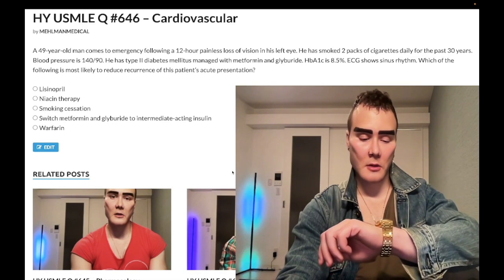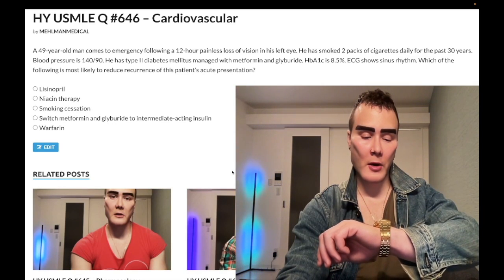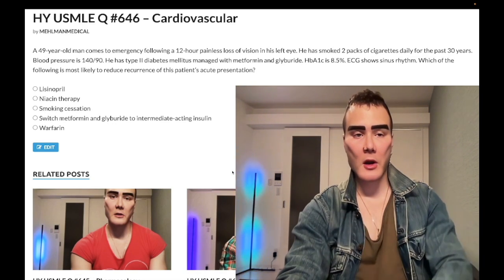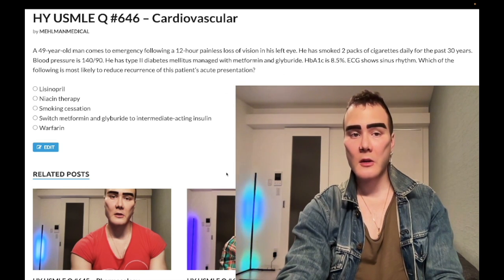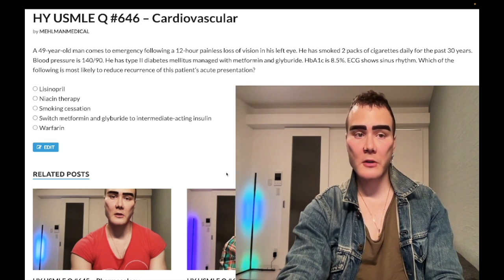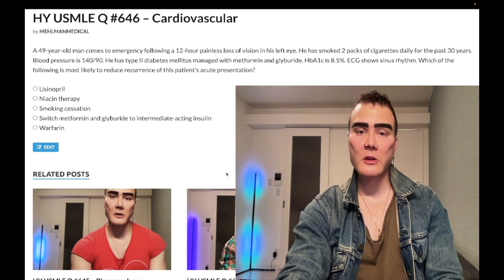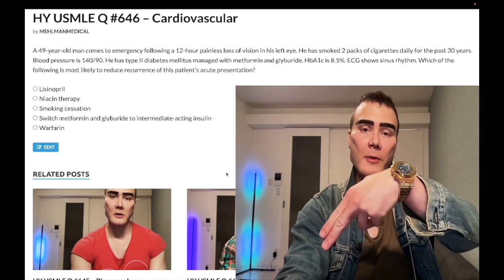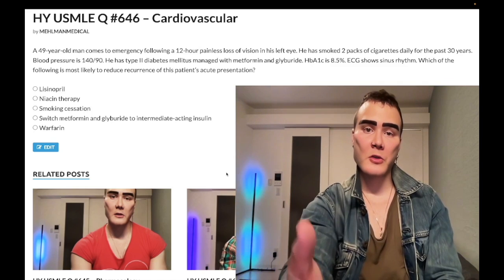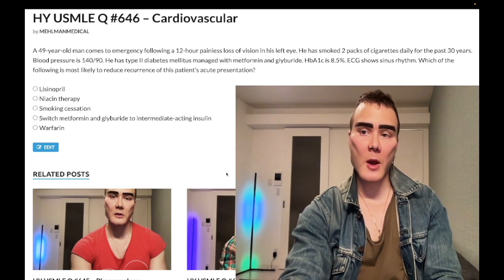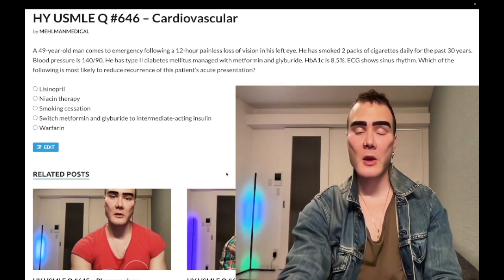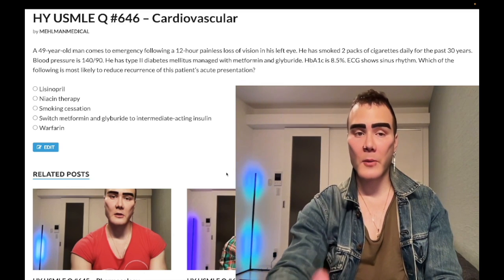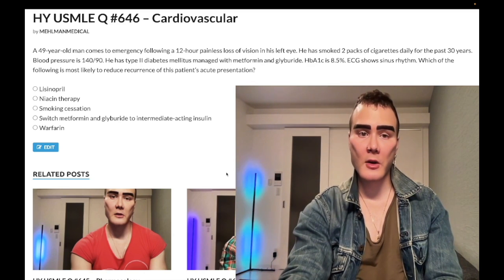It's 1:49 AM, February 2nd here in Japan. We have a medium difficulty question for internal medicine, surgery, and family medicine for 2CK — and for Step 1, some high-yield points you need to know. Please subscribe to my channel, give it a like, find me on Instagram at melman_medical, and links to the Telegram group and channel are down below.